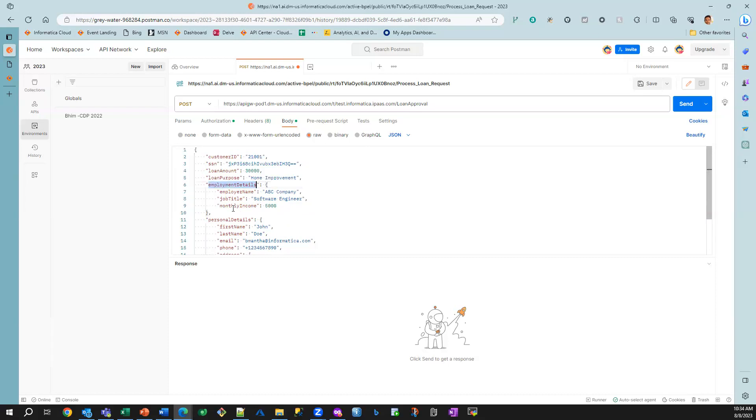His employment information, his personal information, his SSN, which is encrypted, and the actual loan amount that he's requesting.